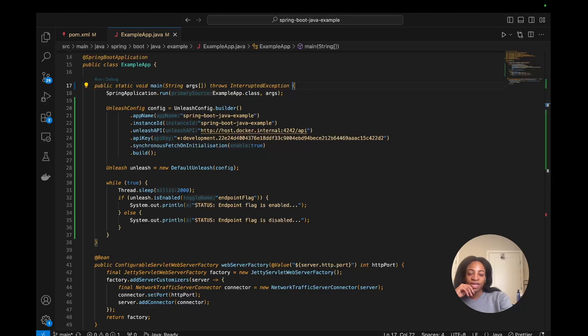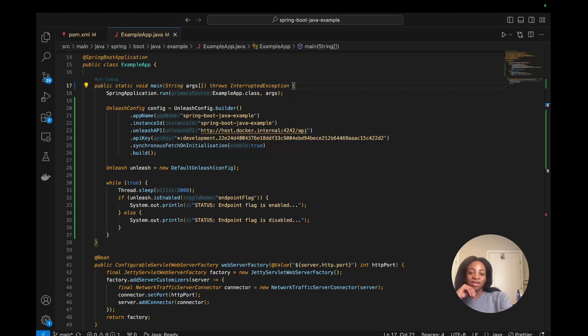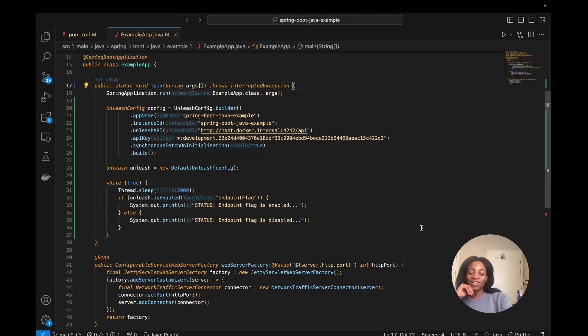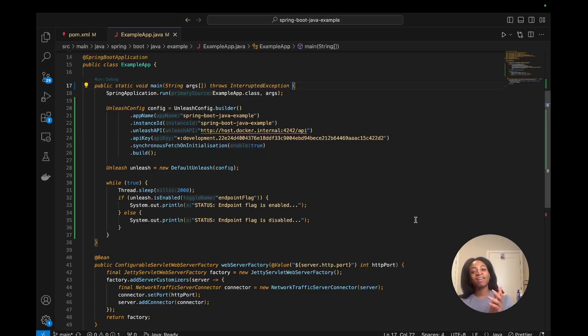That is the simple, straightforward way to use a feature flag in Java and to use our Java SDK. That is all. Thank you guys for watching. Like I said, my name is Naina, dev advocate at Unleash, and I'll see you all again.